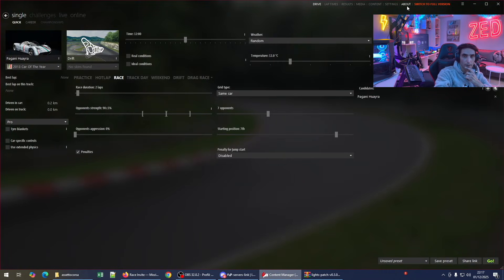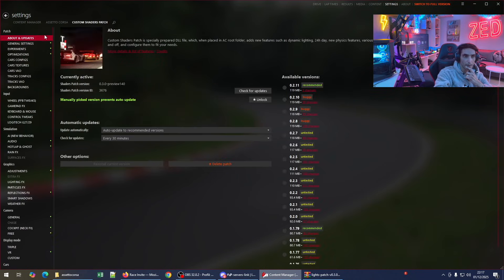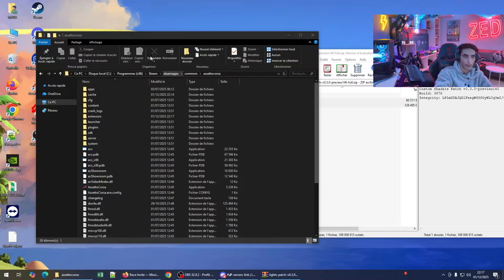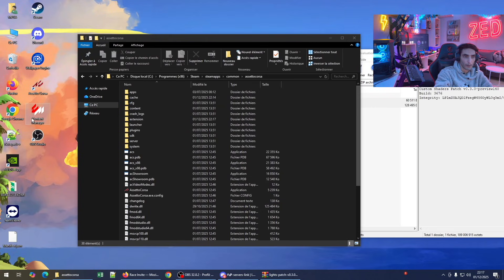Now let's go back to Content Manager. When you go to Settings > About, we now have version 0.3.3.3, the preview version. The preview version has the rain mode. Click and reopen Content Manager.